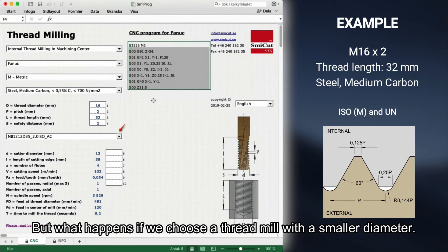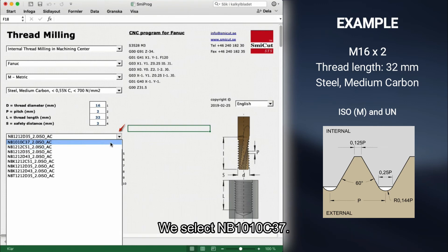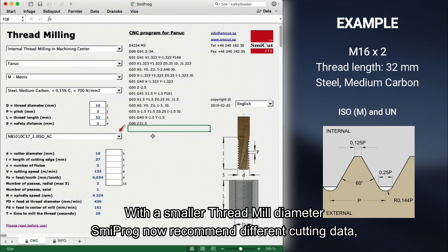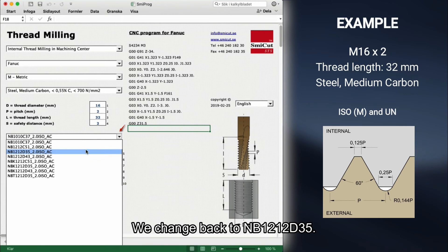But what happens if we choose a thread mill with a smaller diameter? In the list we also have a 10mm thread mill that can make this thread. We select NB1010 C37. You can see the CNC program changed. With a smaller thread mill diameter, Smeeprog now recommends different cutting data, and the time it takes to make the thread has changed from 9.2 seconds to 20 seconds. We change back to NB1212 D35.